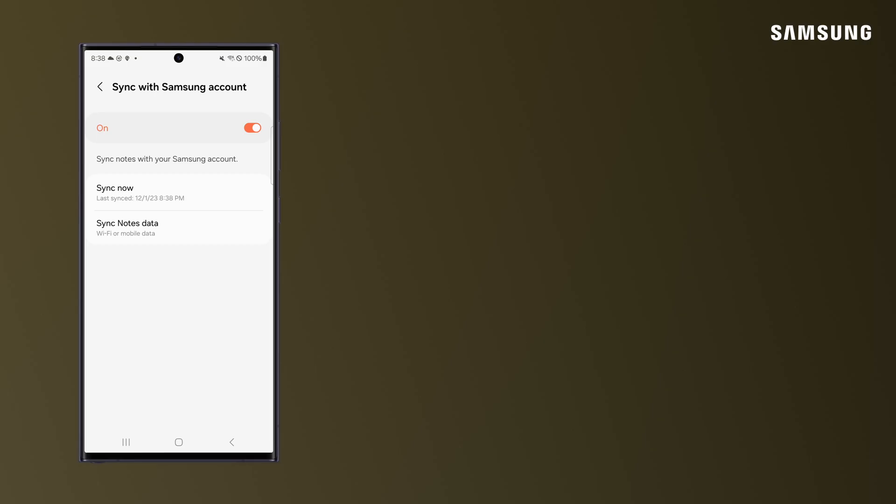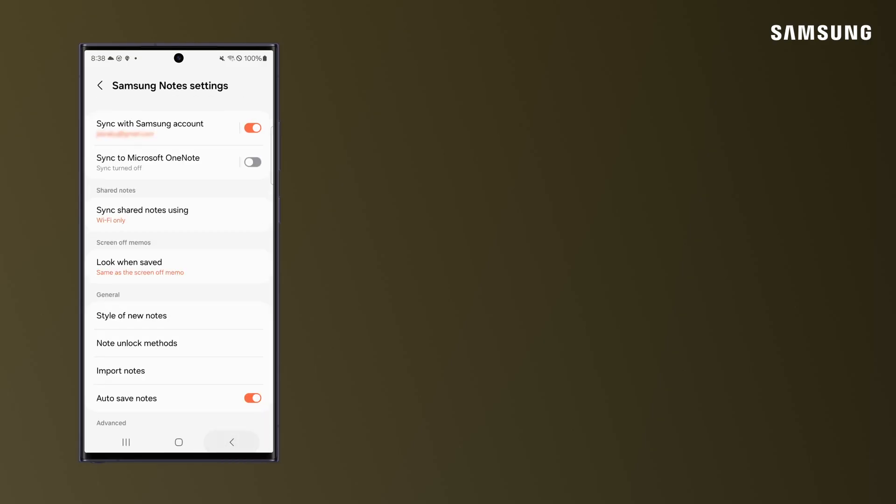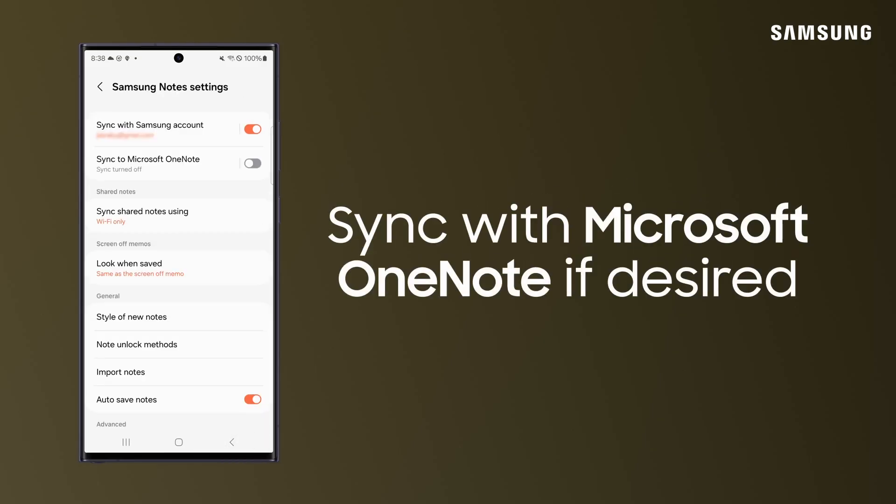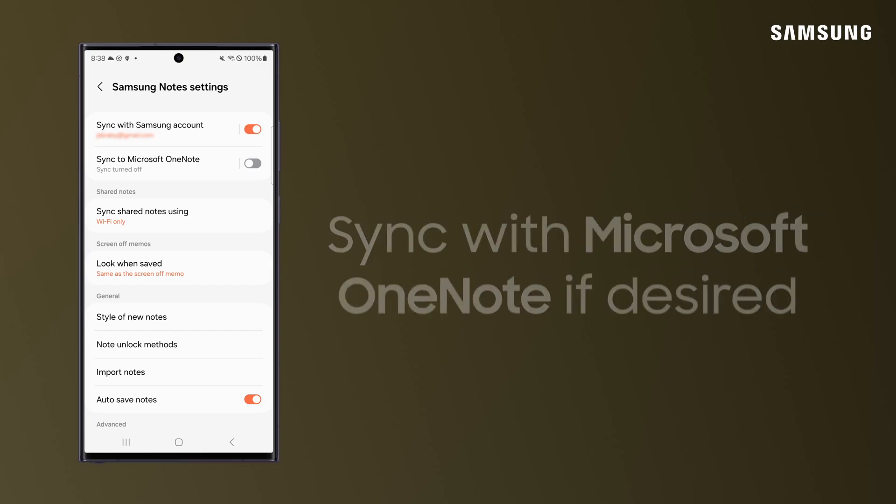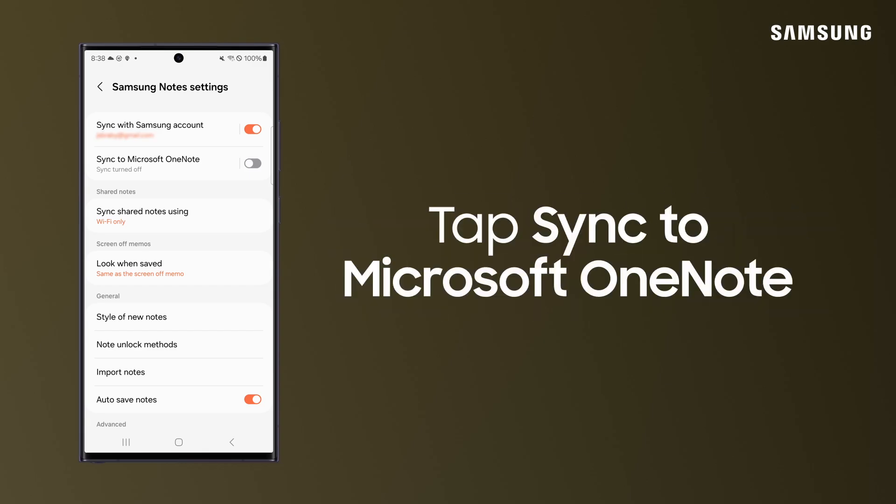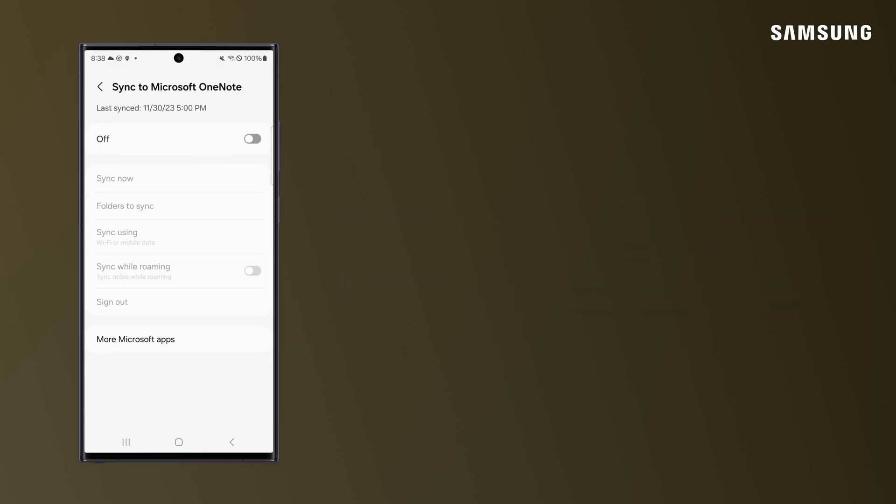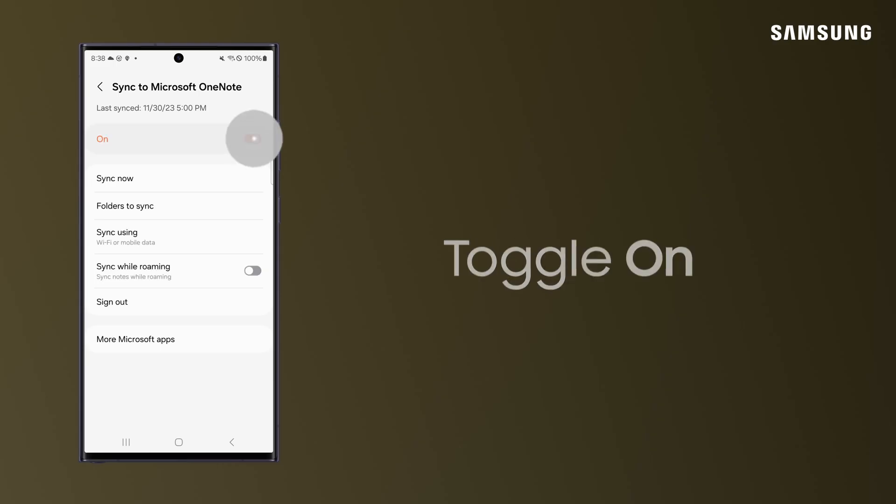Now that your notes are synced with your Samsung account, you can also make them available in Microsoft Office. To do this, sign into your Microsoft account and switch on the folders you want to sync.